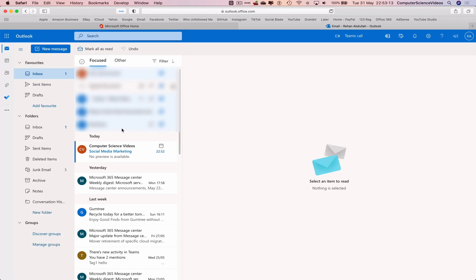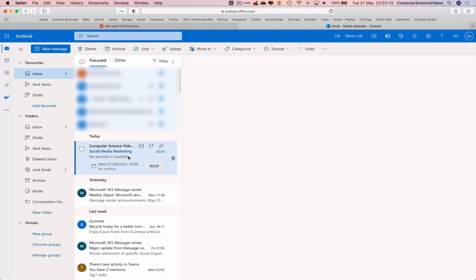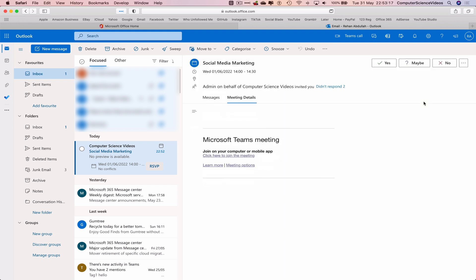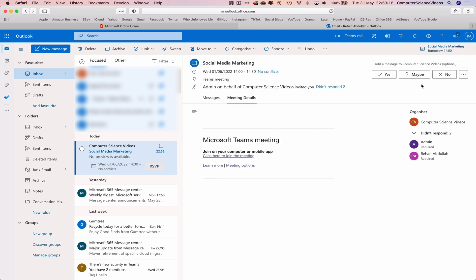And there I can see an email that has been sent to myself in regards to the meeting that was scheduled.